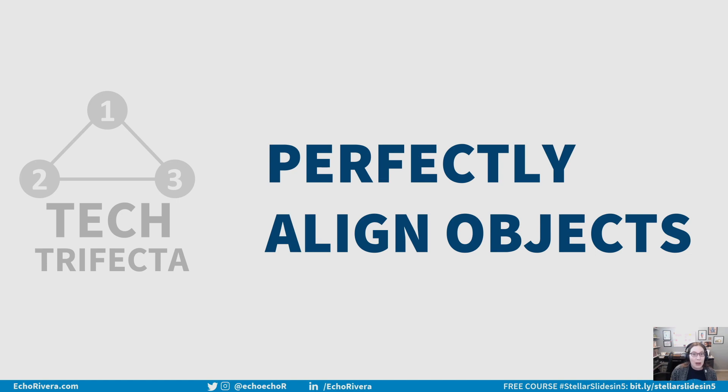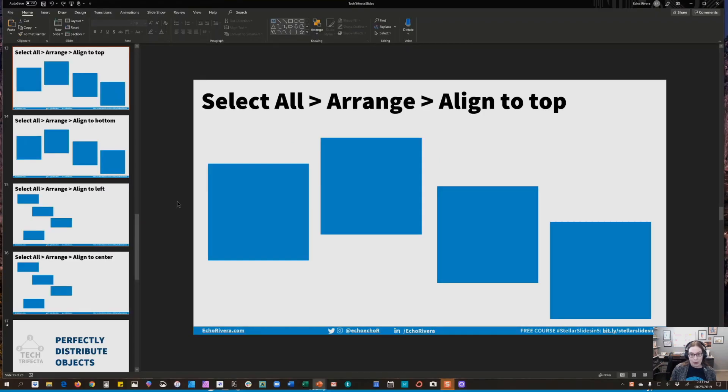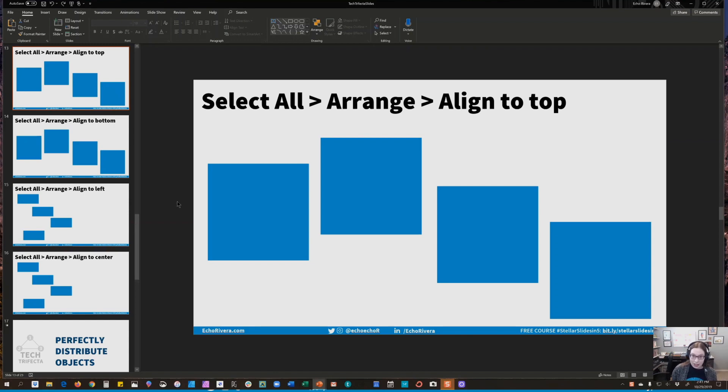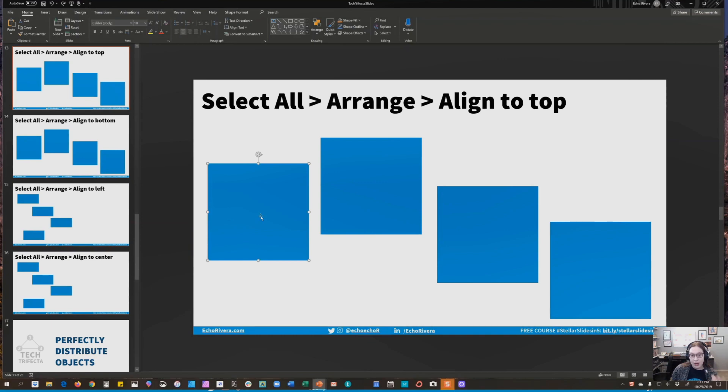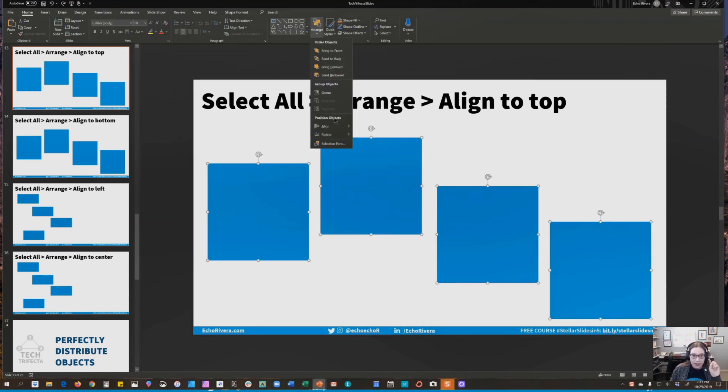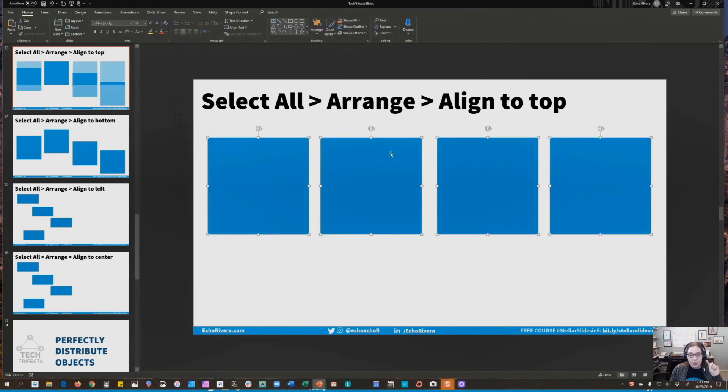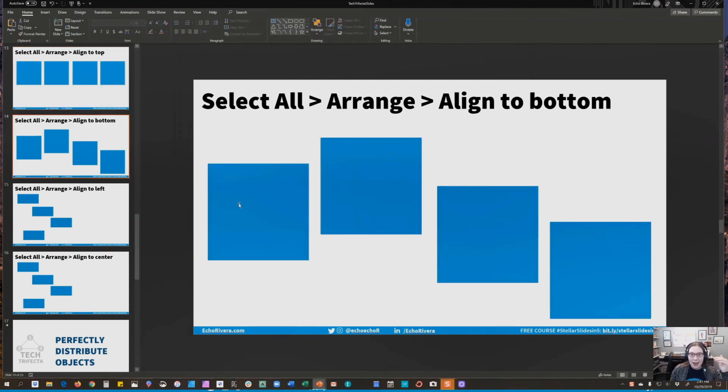So let's talk about the first feature. This is that you can perfectly align objects in PowerPoint. So I'm going to show you a video, and it's going to go by really fast, because I didn't want this video to be too long. So make sure you're paying attention, and I'm going to show you it in a few different ways. Okay, so first, you always select all of the objects on your slide. So I'm going to do that. Now hit the Arrange button, go to Align, and I'm going to choose Align to the top.